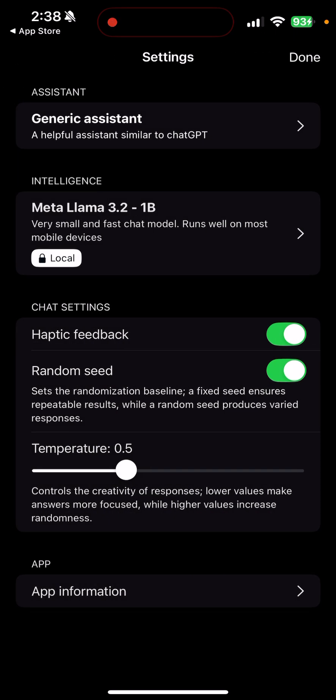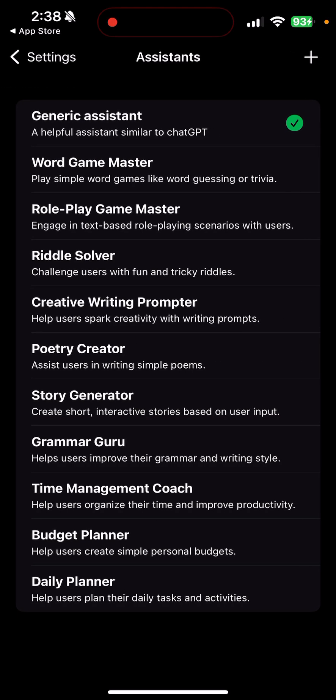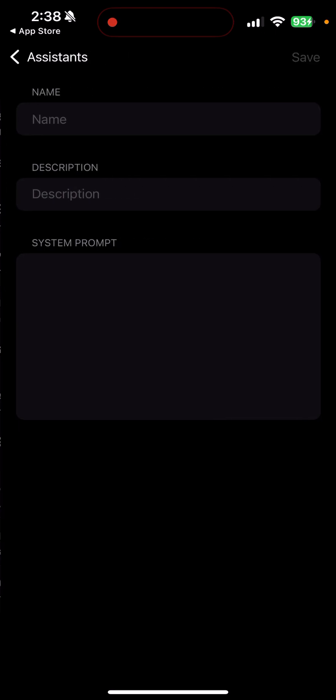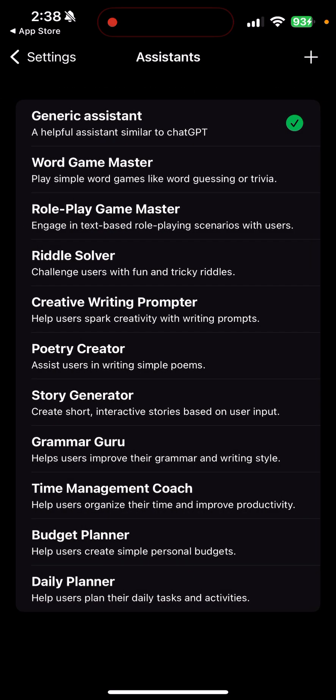Now the assistant, it's like the helpful assistant, it says similar to ChatGPT. I'm going to also keep the generic one selected that they already had selected. There are Word Game Master type assistants that you can pick. If you click plus you have to know how to type in some system prompts and give it a name, and I'm not going to mess with any of that. I'm keeping it simple, again I'm keeping the defaults.